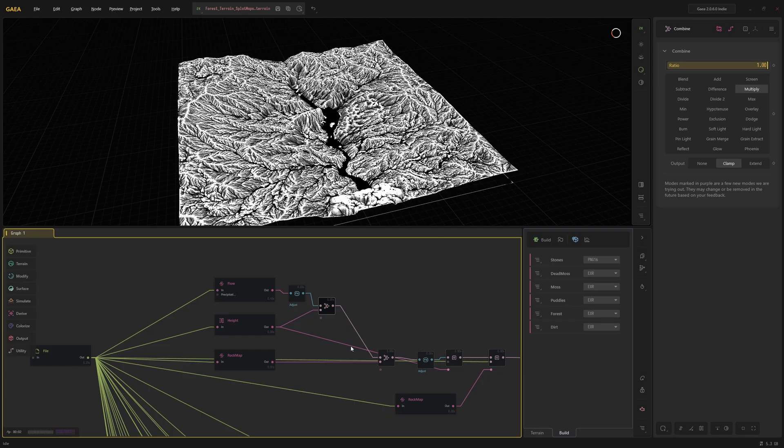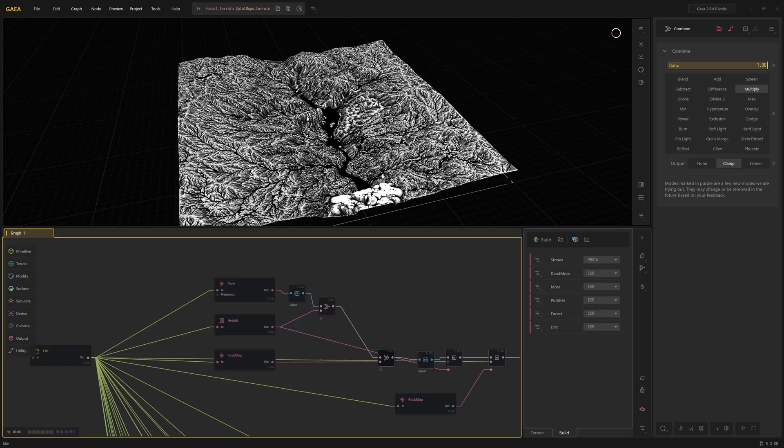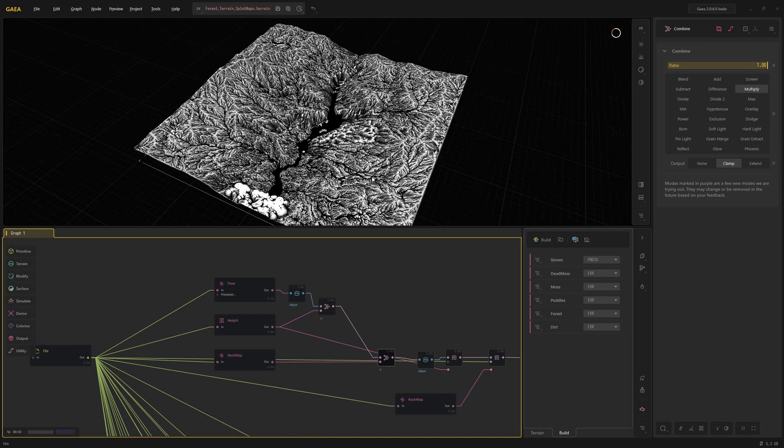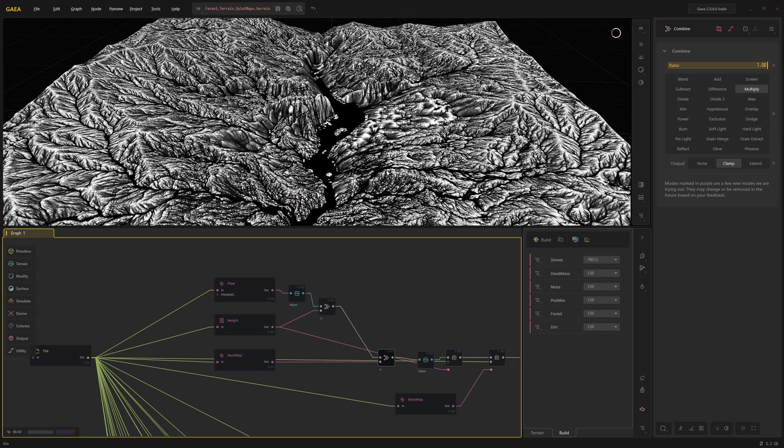All right, so that's my first combine node done. But then the second one will be essentially combining this result with my rock map, which is literally just a noise generator. So I can just see what happens. It's gotten a little bit noisier.